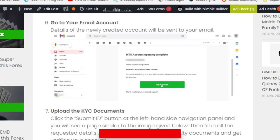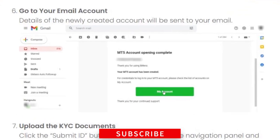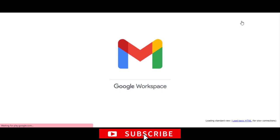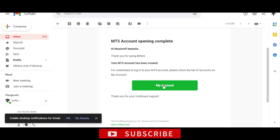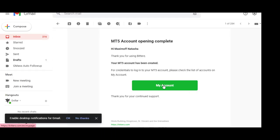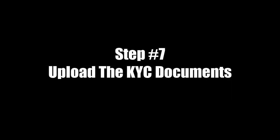Step 6: Go to your email account. Details of the newly created account will be sent to your email. Step 7: Upload the KYC documents.